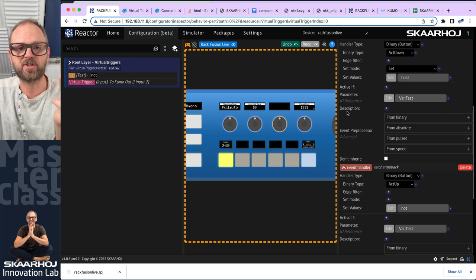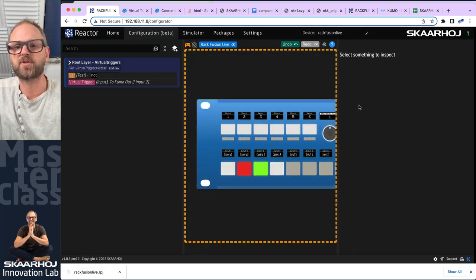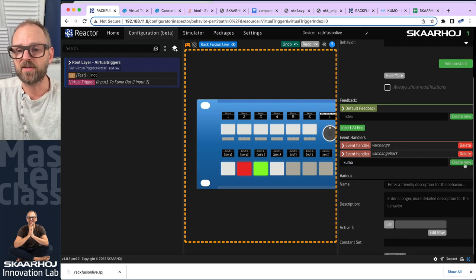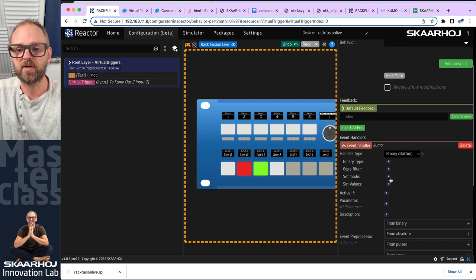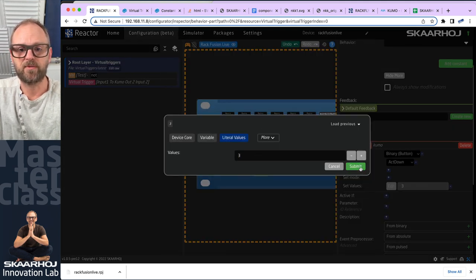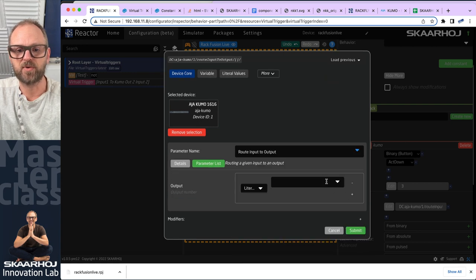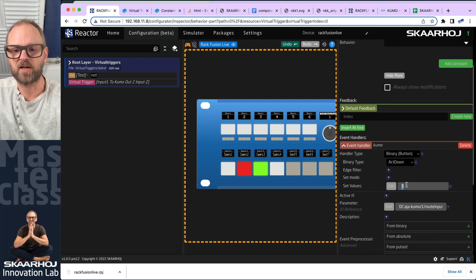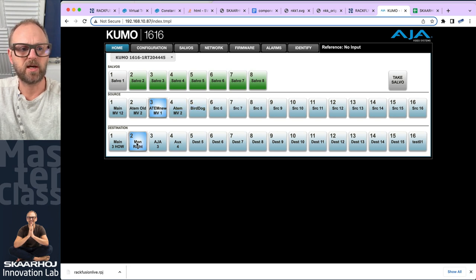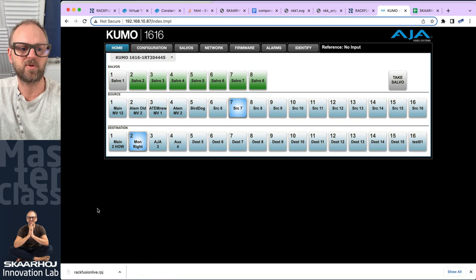For routing on the router, it's a set value type and not something we want to revert. So we add a new event handler called 'KUMO' — a binary event handler on act down — set the literal value three, with the parameter being the AJA KUMO route input to output number two. Let's try value seven instead: as I go to camera one, you see it actually routes to number seven.